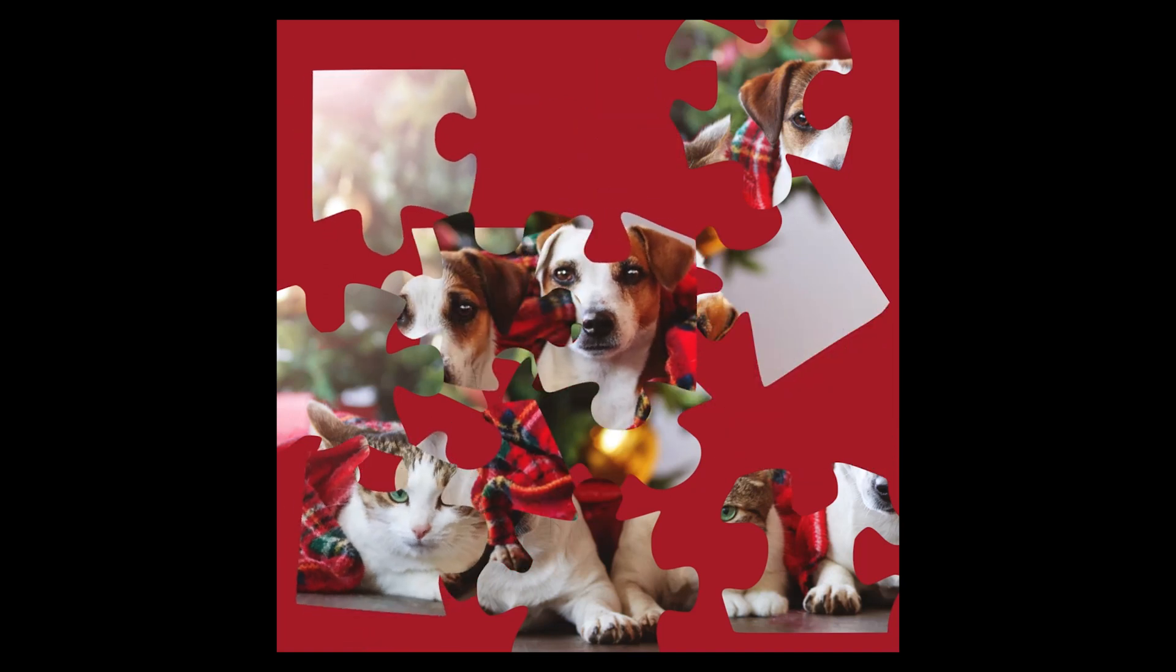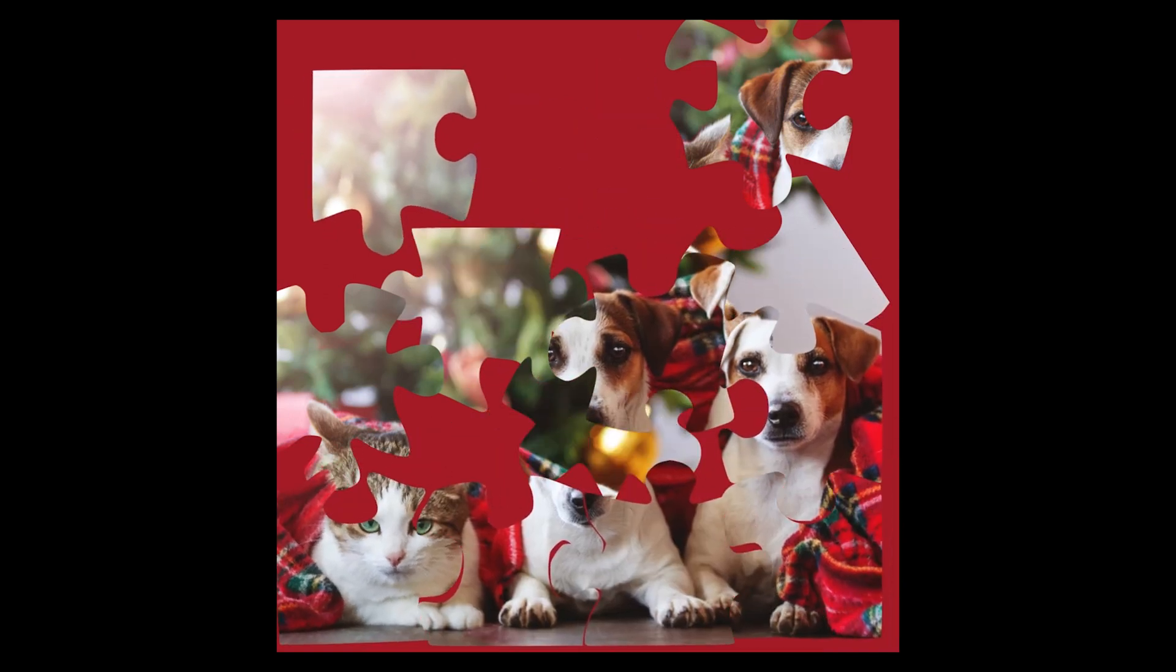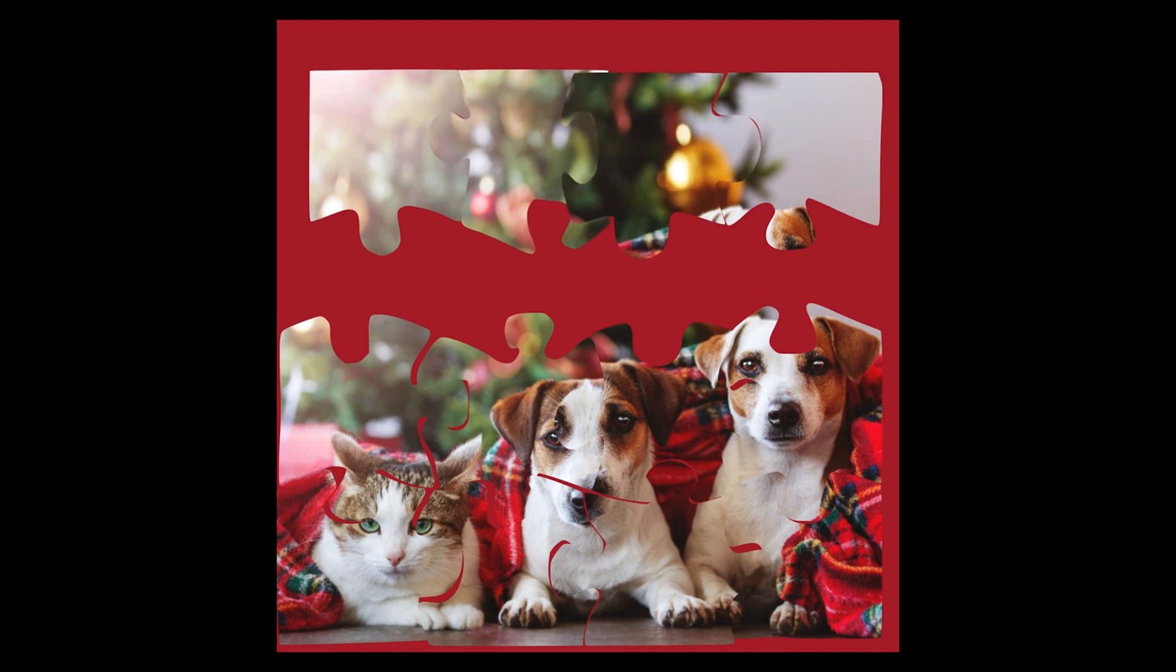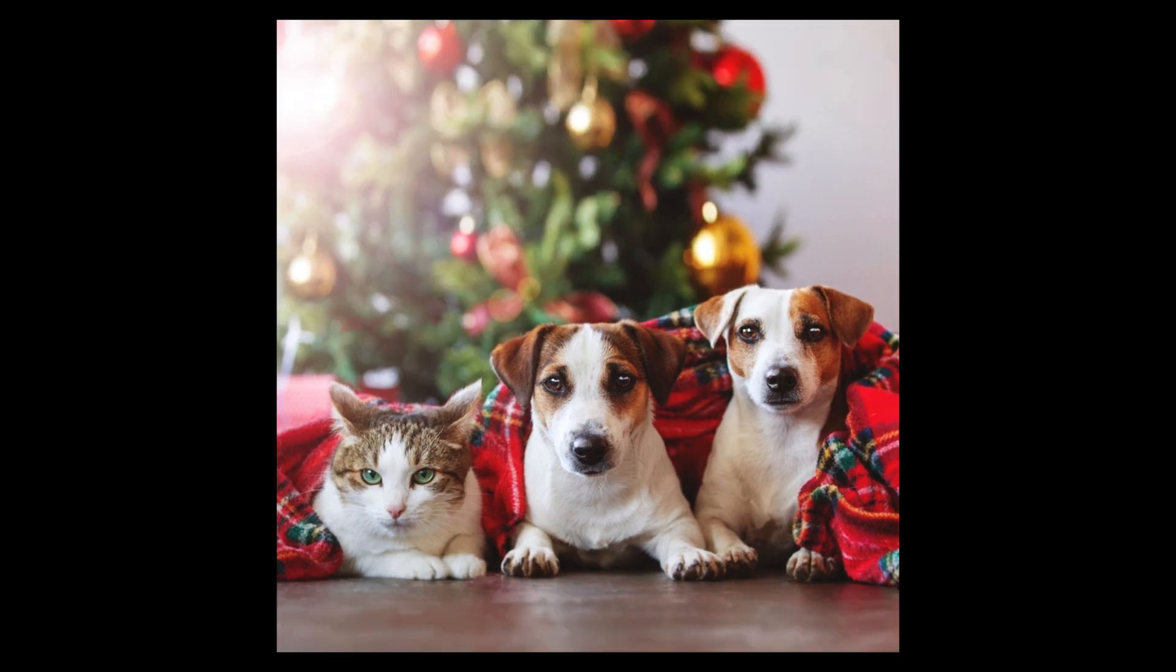Hello and welcome back! Let's see how we can create this puzzle video with Canva, with free Canva.